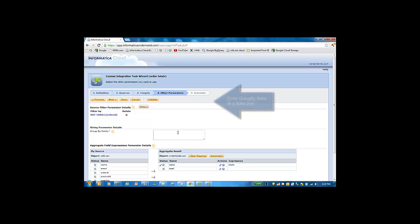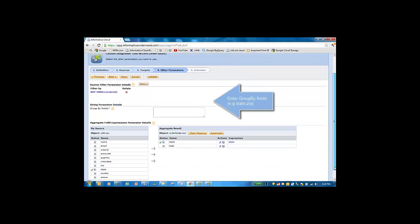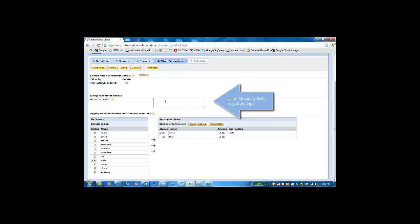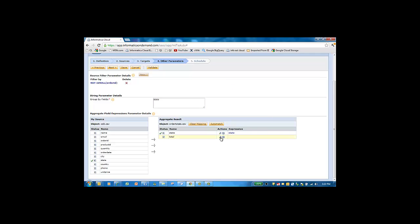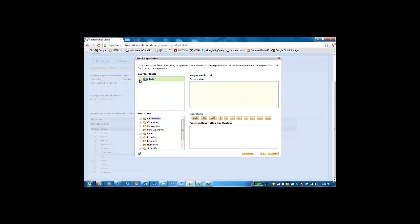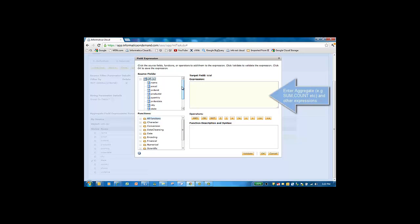Next, we will set the group by fields for this aggregate operation. We will group the dataset by the state field. And then we will define the aggregate function.